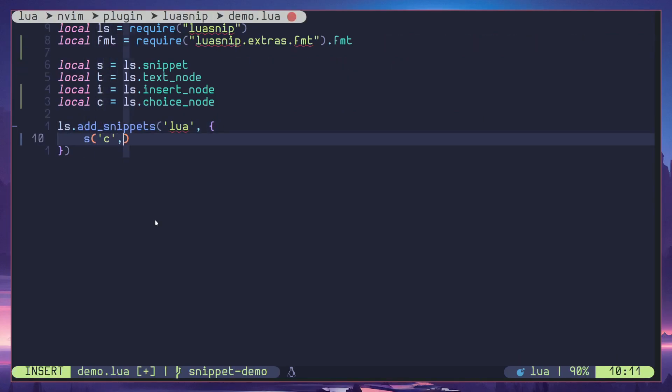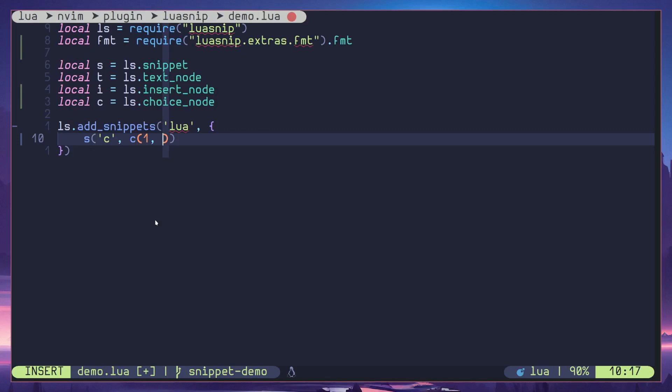Let's get started by creating a snippet and the trigger character is going to be C. Here I will add a choice node like this. Similar to insert node, choice nodes can be jumped into so make sure that you are passing a jump index.